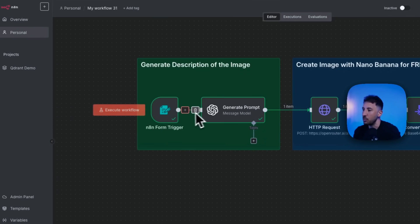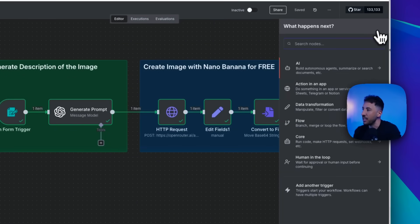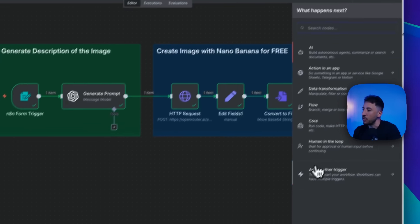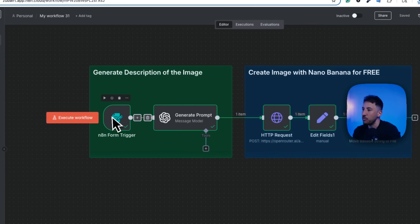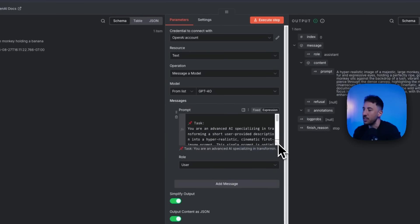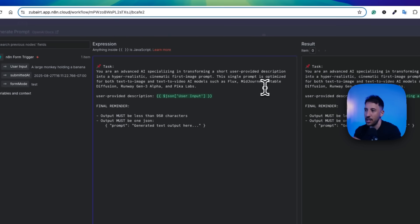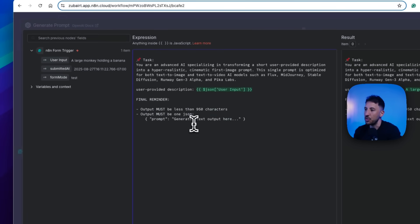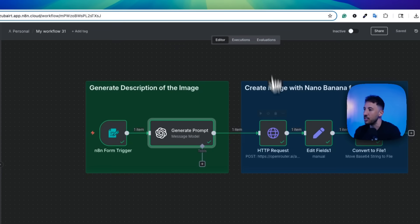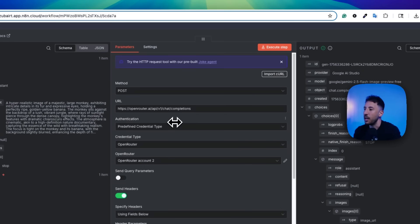Let me show you exactly what's going on. After we enter the N8N form trigger — for those who don't know, you can easily add a trigger in N8N using a form or a chat to reach out to a particular node. I'm using this form trigger so I can enter input, and the prompt generator creates a prompt for me. Specifically, it's instructed: 'You're an advanced AI specialized in transforming a short user-provided description into a hyper-realistic cinematic image,' and it outputs a single JSON prompt.